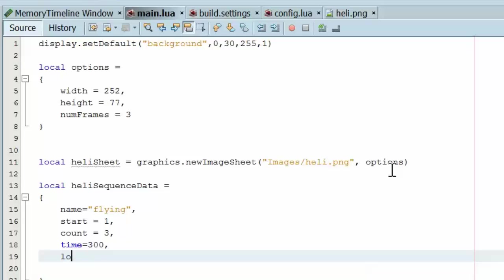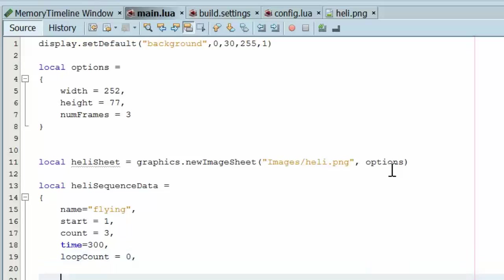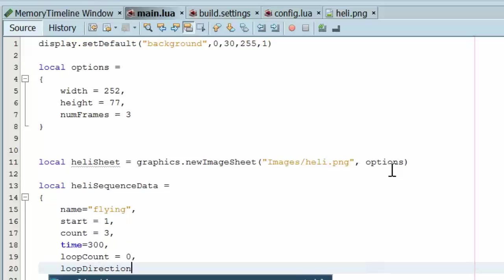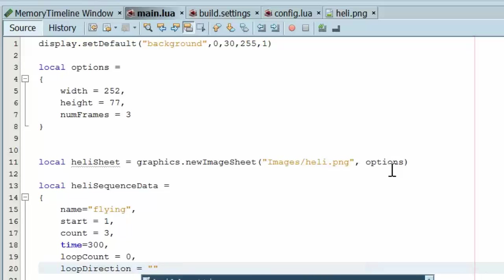The loop count, how many times we want the animation to play. So we want it to play indefinitely. We put that as a zero. And the loop direction. The loop direction tells it to either go forward or bounce back and forth. So we're going to say forward.